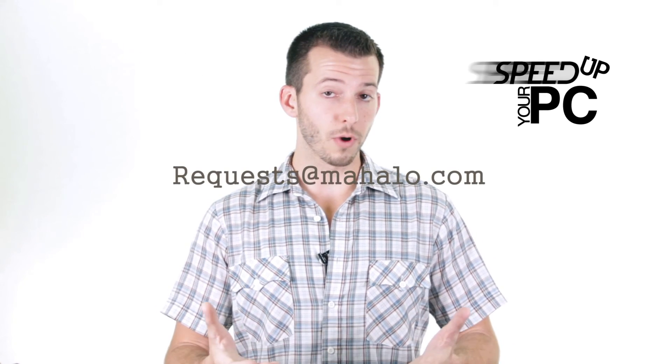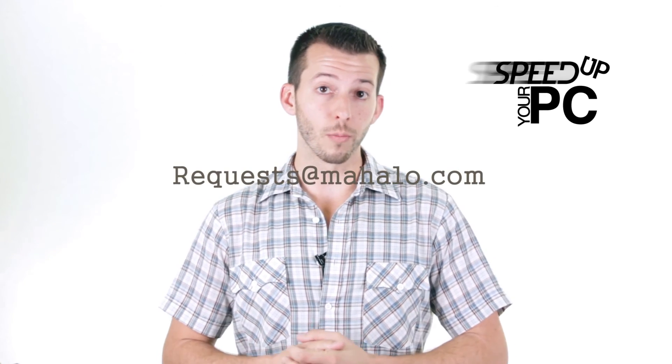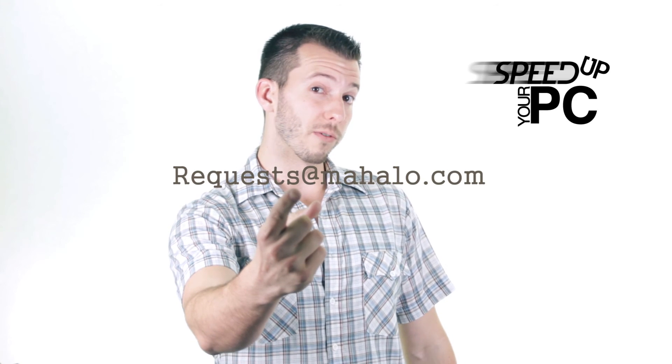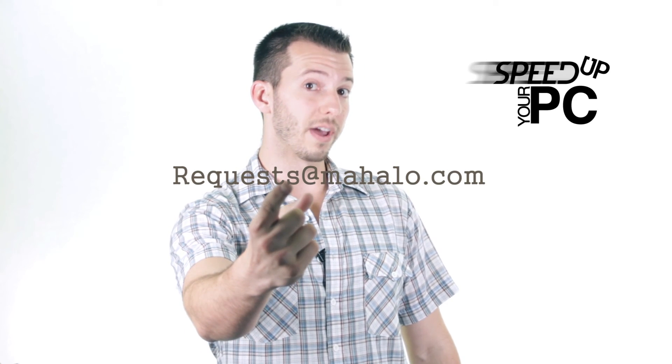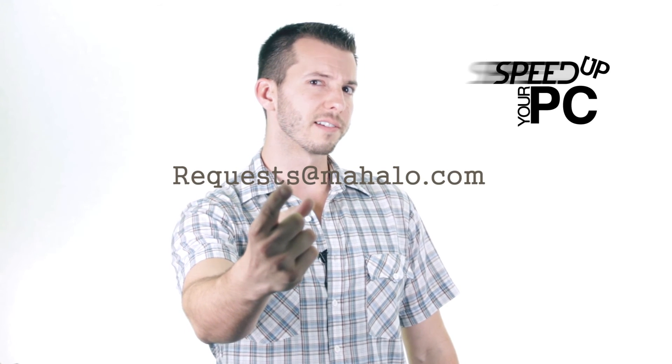And remember guys you can send any of your problems to me for viruses, spyware and PC performance that I haven't covered in this series. Just send those to requests at Mahalo.com and remember only you can prevent spyware, viruses and all that bad stuff on the internet.